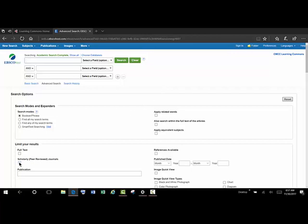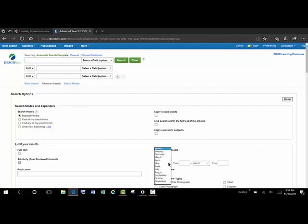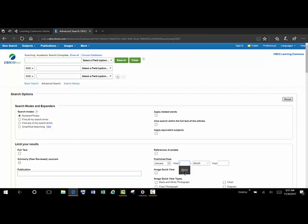And right off the bat, we're going to limit to scholarly or peer-reviewed journals. We'll talk about full text later. And we'll select our publication dates to make it within the last five years.